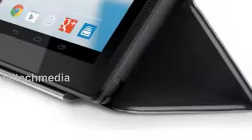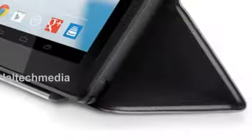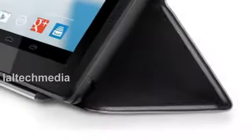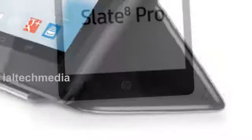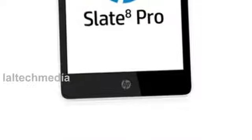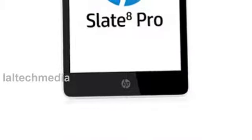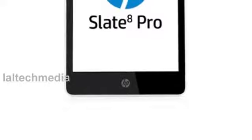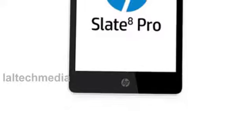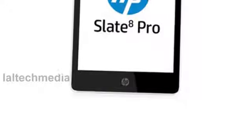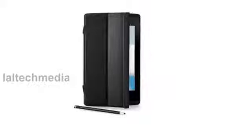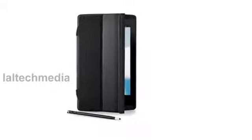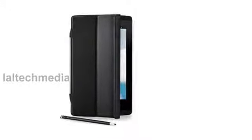The HP Slate 8 Pro rocks an 8-inch display, the highest resolution available for a tablet of its size. HP has bundled a bit of software with the Slate 8 Pro, which includes Kingsoft Office, HP File Manager, HP ePrint and HP Connected Photo.